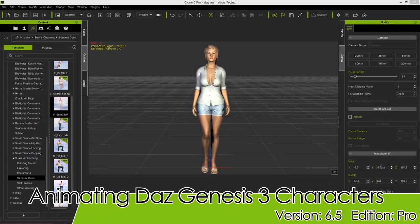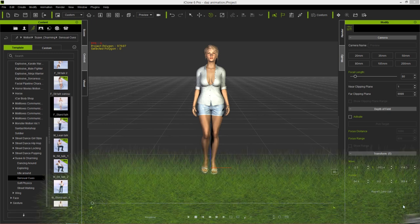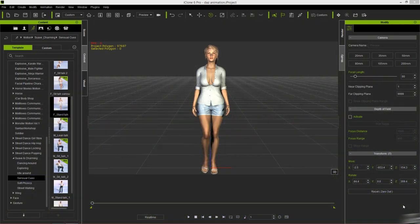Hey everybody, in this tutorial I'm going to be showing you how you can animate your Daz Genesis 3 character using iClone's intuitive motion tools. We're going to explore a number of different tools here in combination and how you can use those in various scenarios.